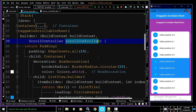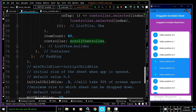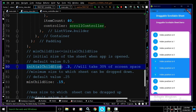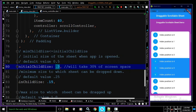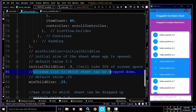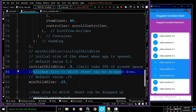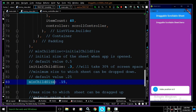The DraggableScrollableSheet takes more parameters. The first is initialChildSize, which specifies the initial size of the sheet when the app is opened — the default is 0.5, and here I have specified 0.3, meaning it takes 30% of the screen. The next is minChildSize, which is the minimum size to which the sheet can be dropped — the default is 0.25, and here I have specified 0.15. Note that minChildSize must be less than or equal to initialChildSize.